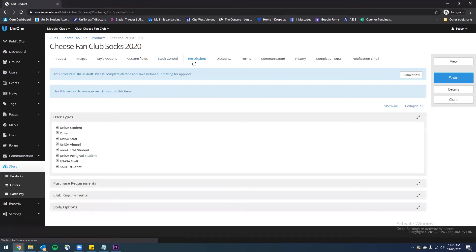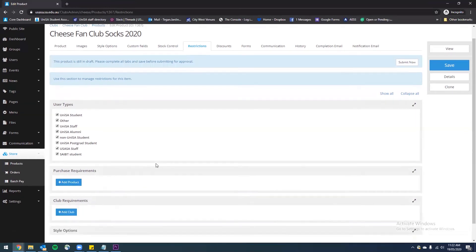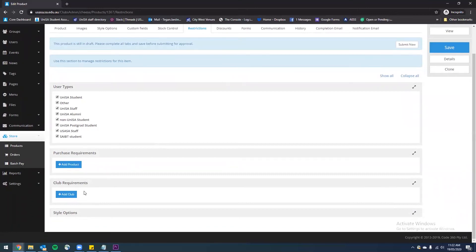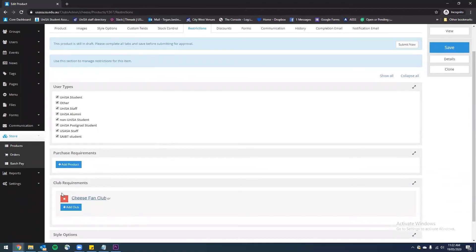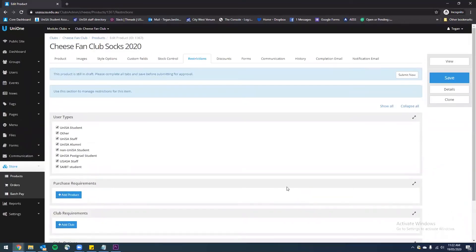Next we have restrictions. You can use that if you only want a particular user type to be able to buy these socks — say for instance you only want a student to buy these socks. You can also restrict people based on whether they have purchased a product. So for instance, if you only wanted paid club members to buy this product, you could add that as a purchase requirement. You could also, if you don't have a paid membership fee, add the club requirements and select your club so that you have to be a member of this club to buy this product.